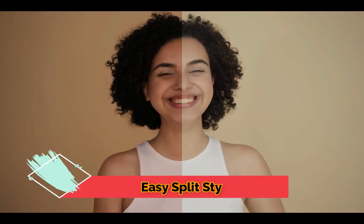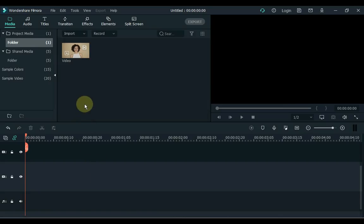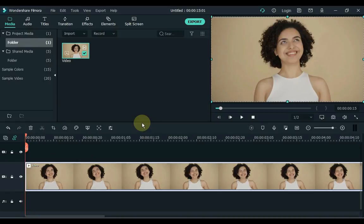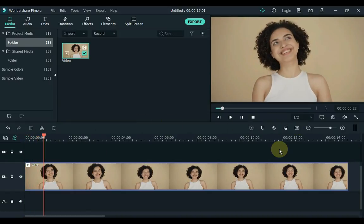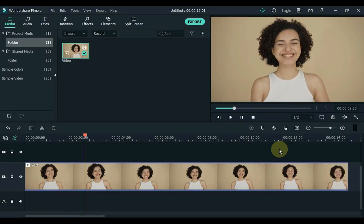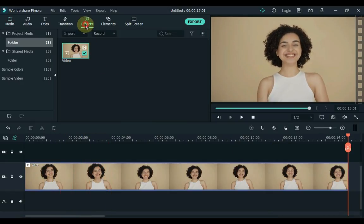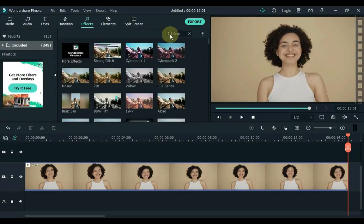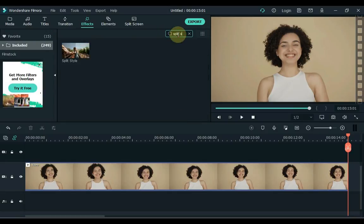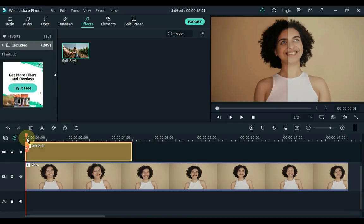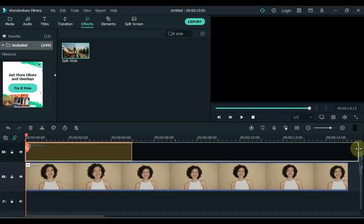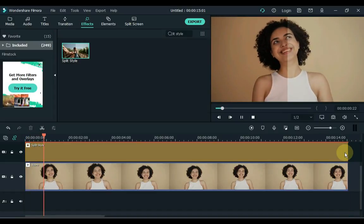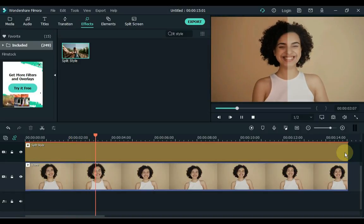The third effect we are going to create is split style. Creating such a simple and easy split style is very easy in Filmora. Drag the video to the timeline. I will create a split style on this video. Go to effects and search here for split style. Drag this effect to the timeline. Set the duration of the effect. You can easily find this effect in the effects library.